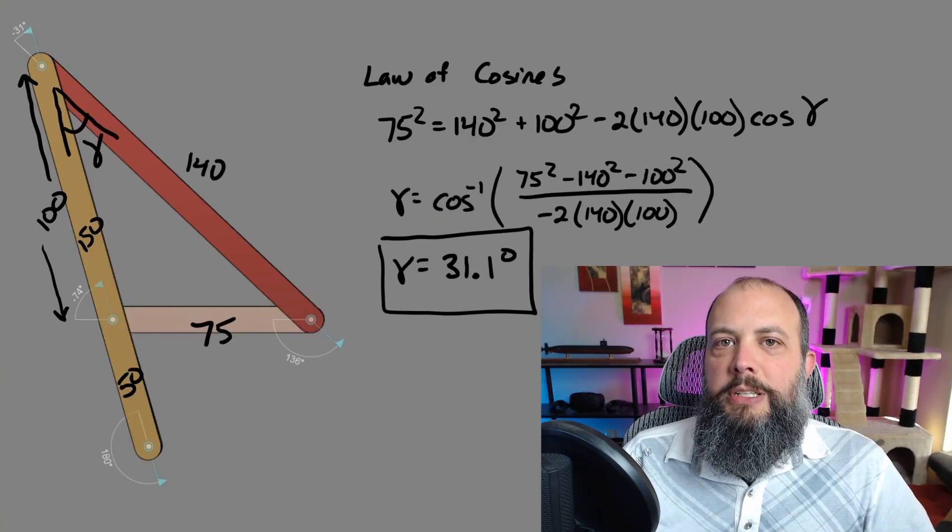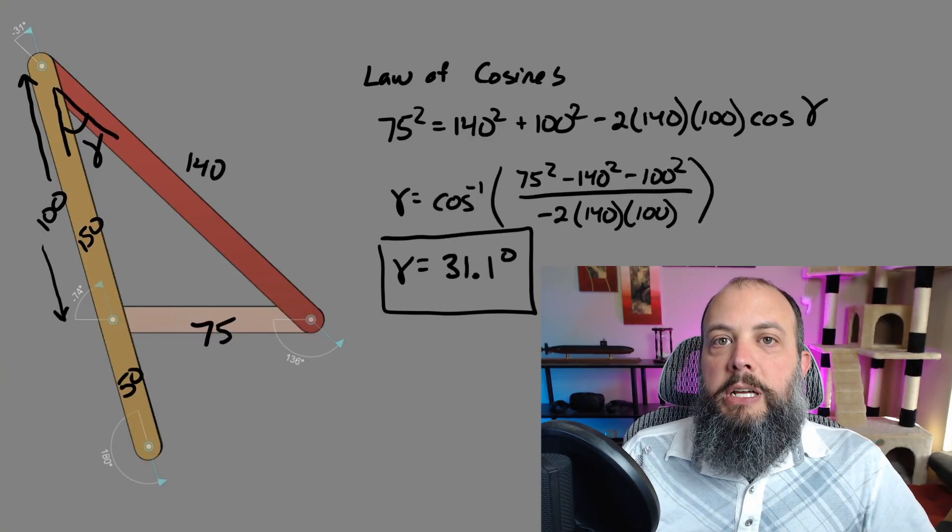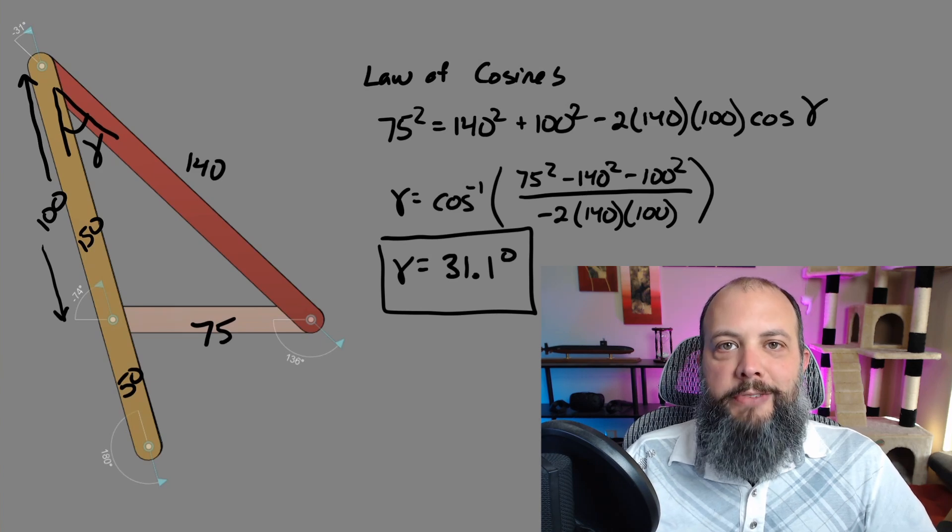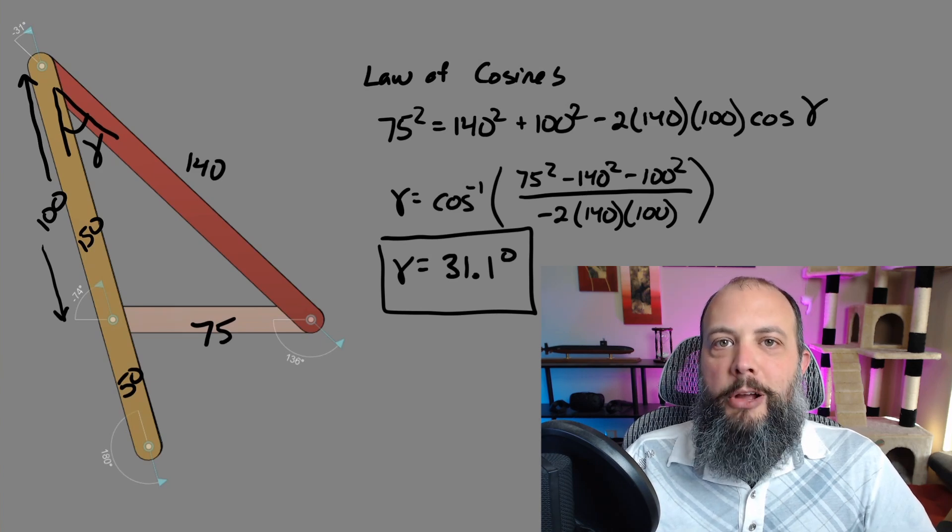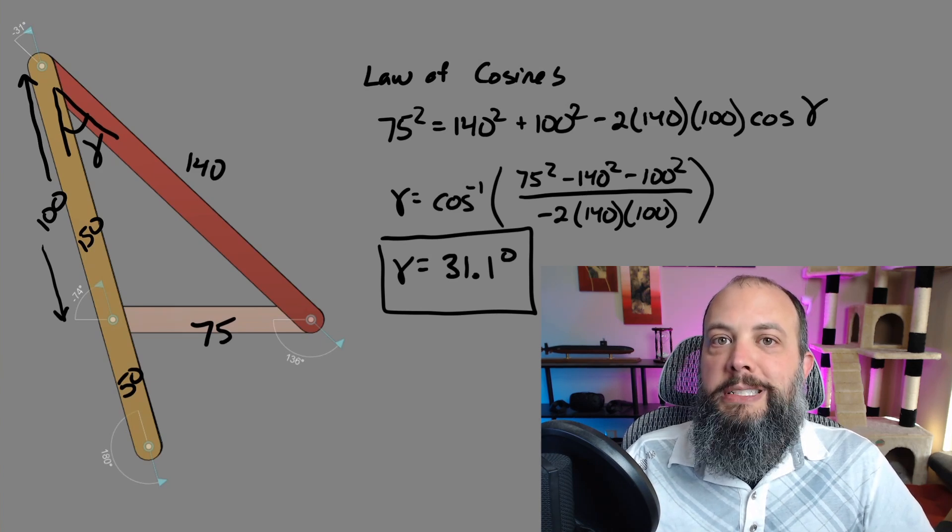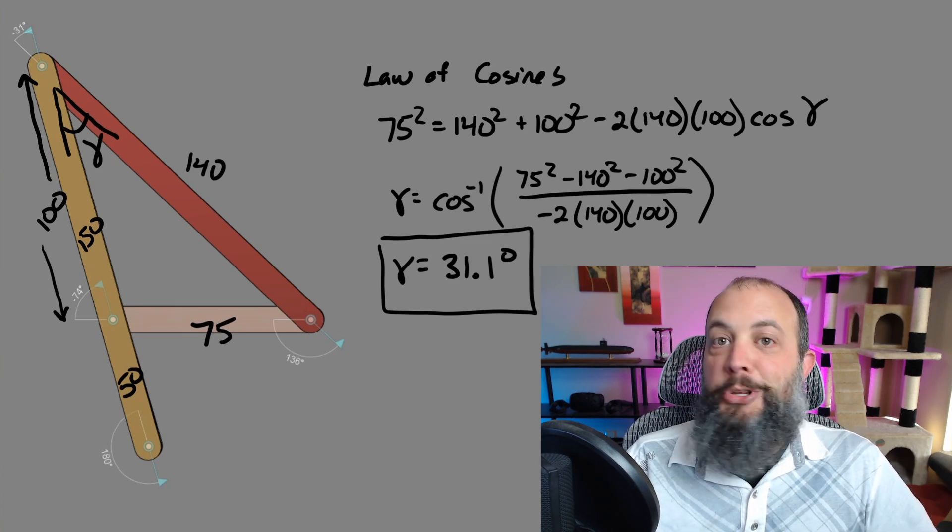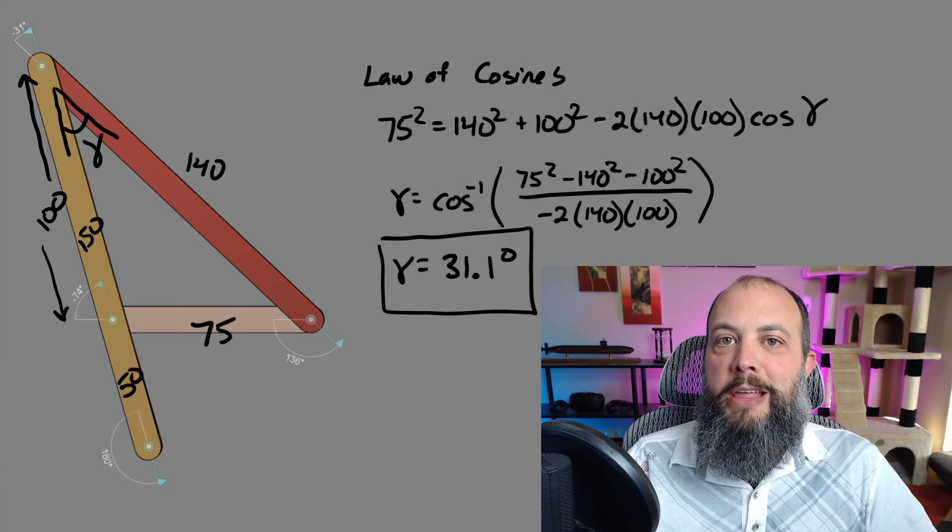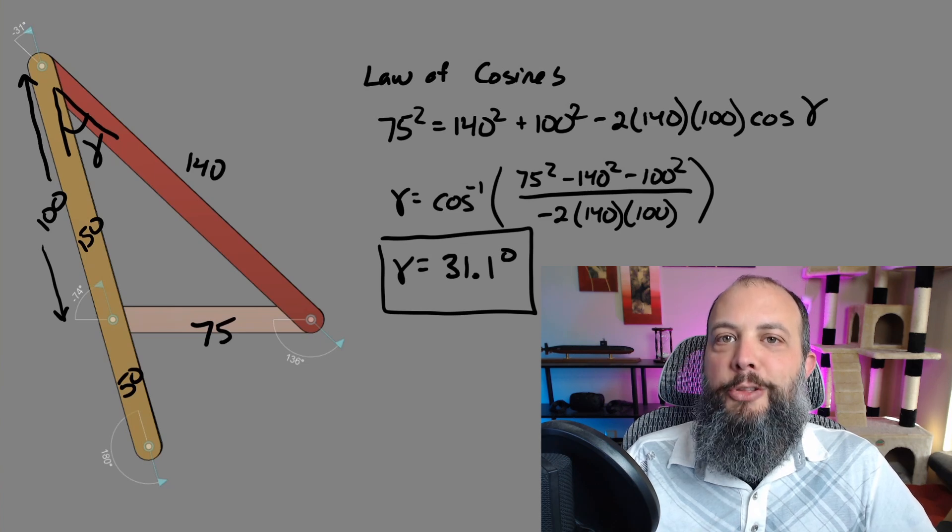Repeating the same process with the other toggle position, the ground length of 75 is still the same, rocker length 140 is still the same, but the other adjacent length is going to be the coupler length minus the crank.